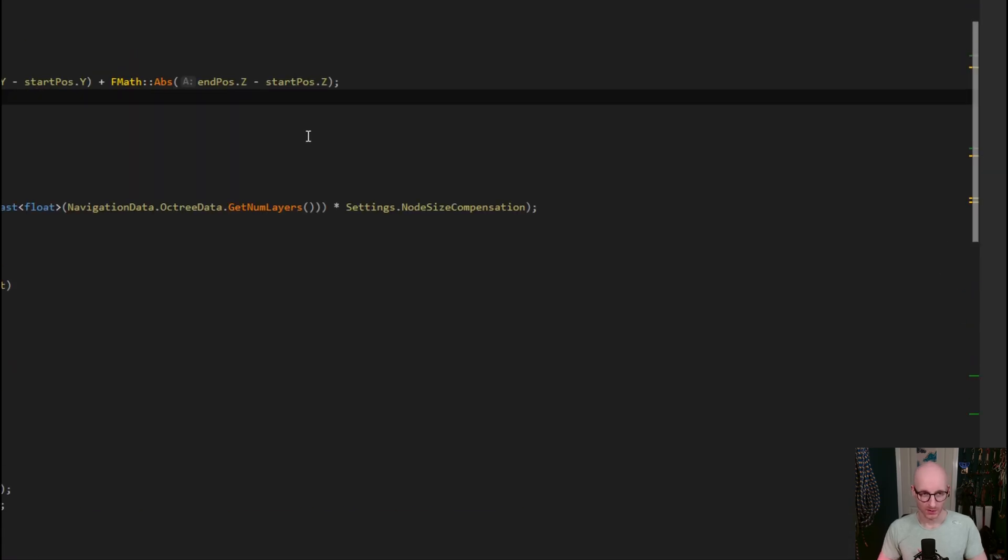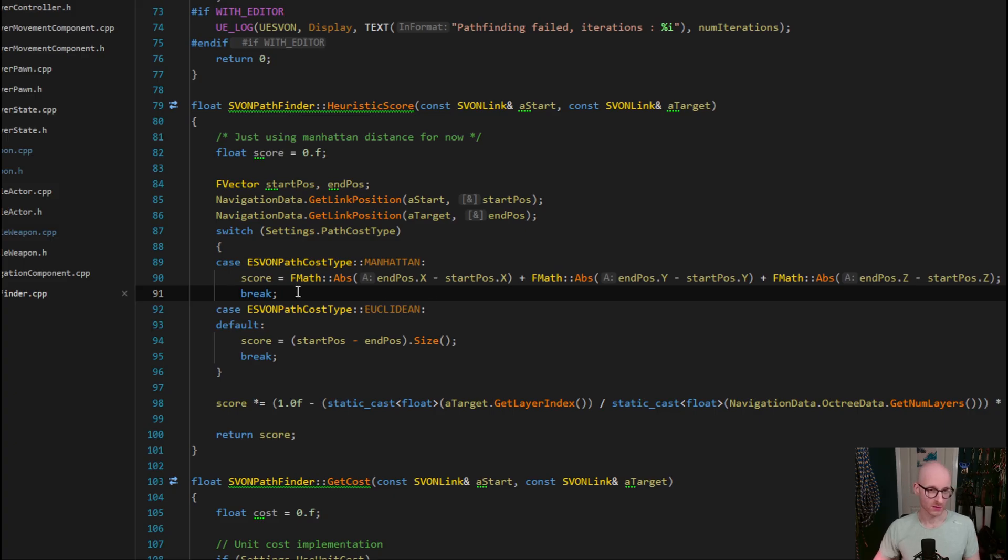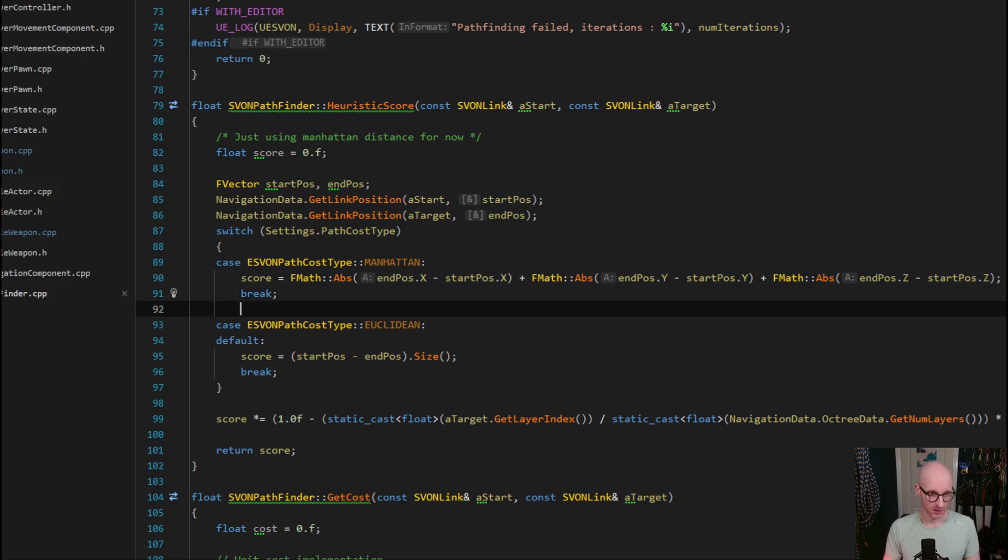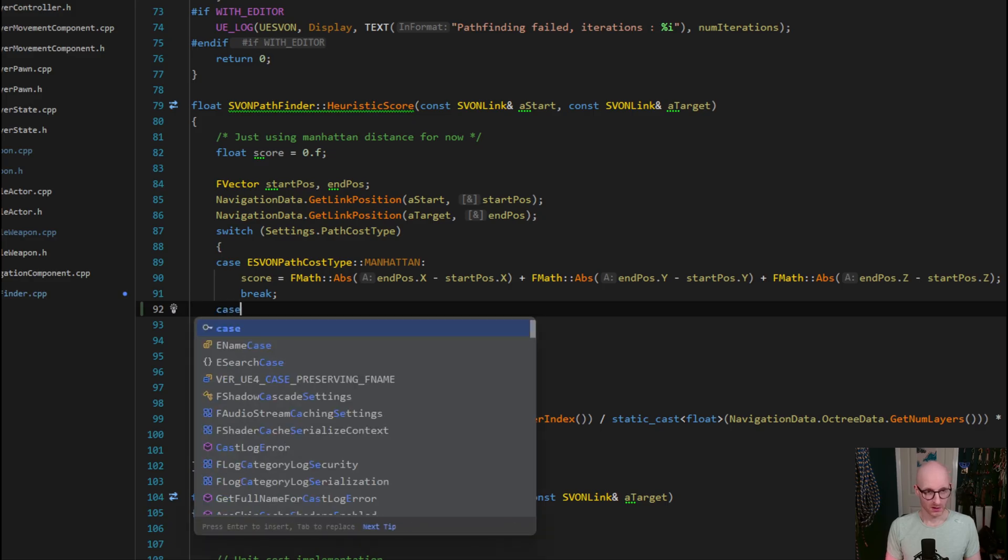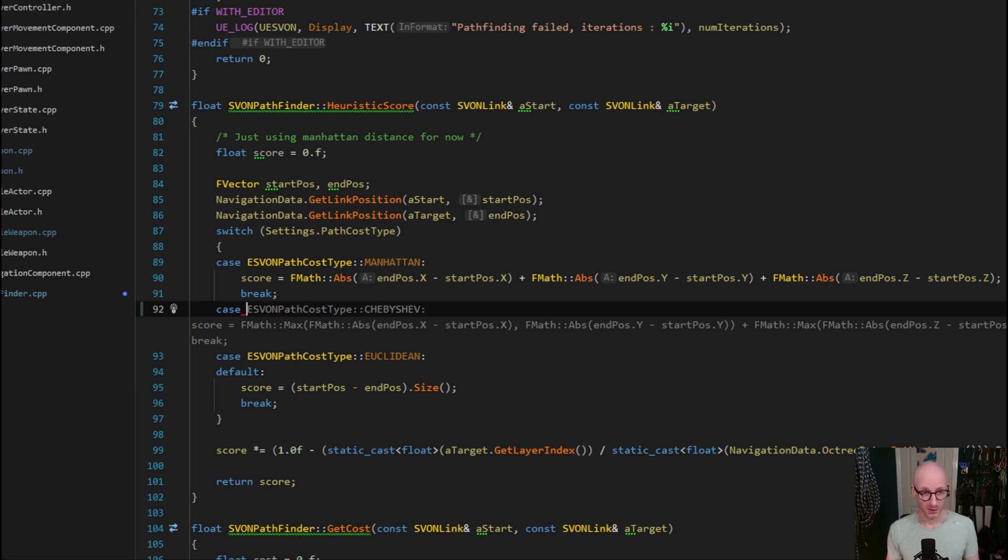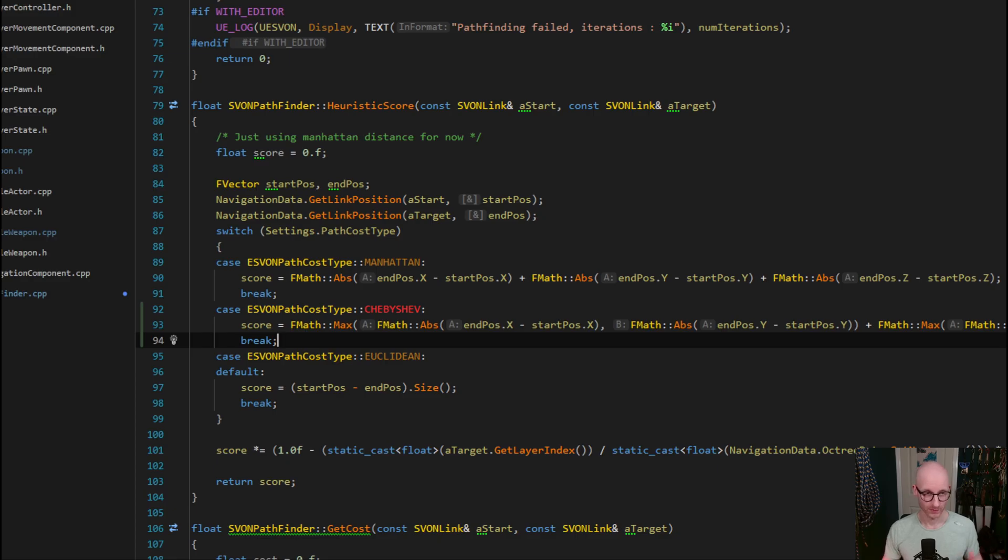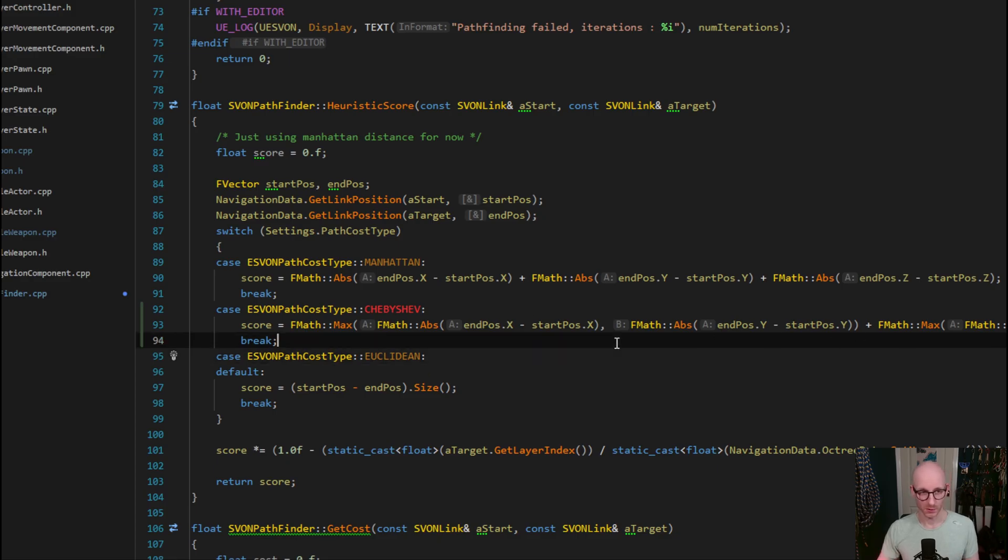So now we can test out the autocomplete functionality. Initially just using an example that we talked about a second ago, let's have a look at going into this heuristic score function and seeing what it suggests. And here it is suggesting the Chebyshev option here, so I can just do tab, bam, I've got the Chebyshev option here under the heuristic score.